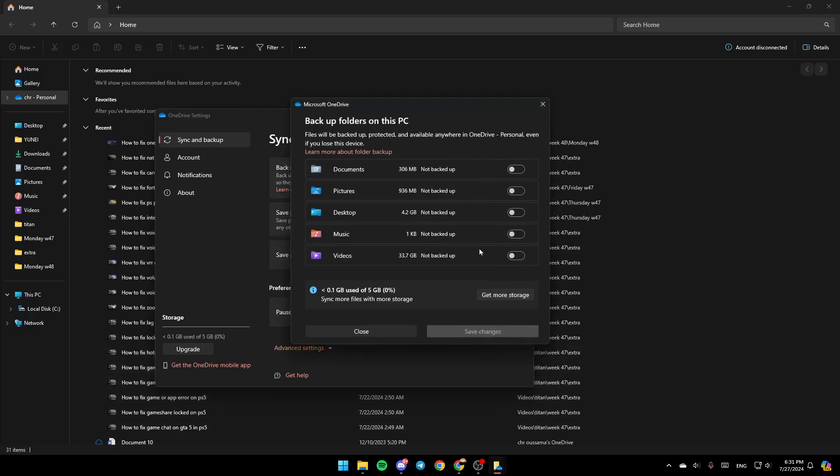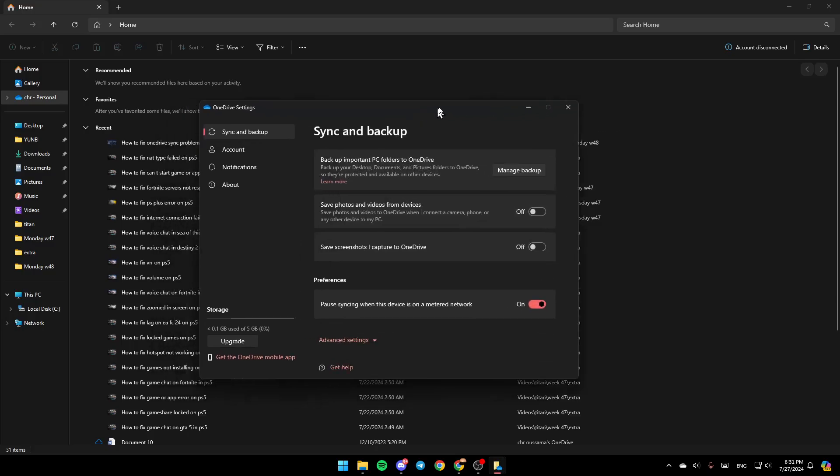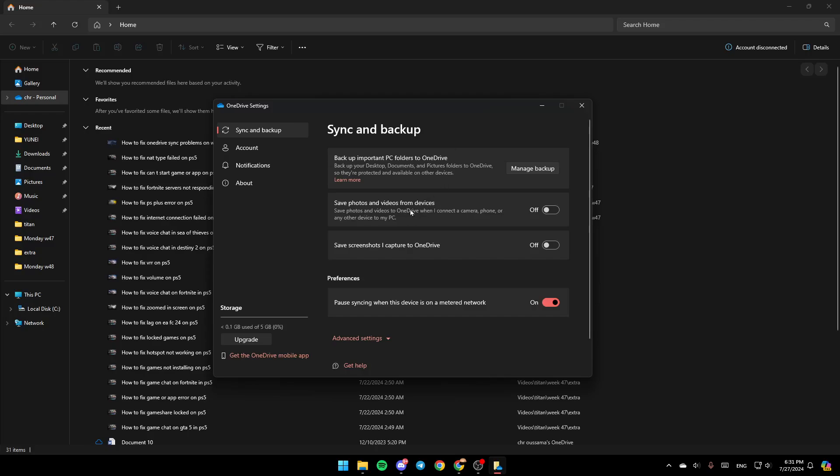Once you're here, you can enable backup for your documents, pictures, desktop, music, and videos. When finished, click save changes and you're good to go.